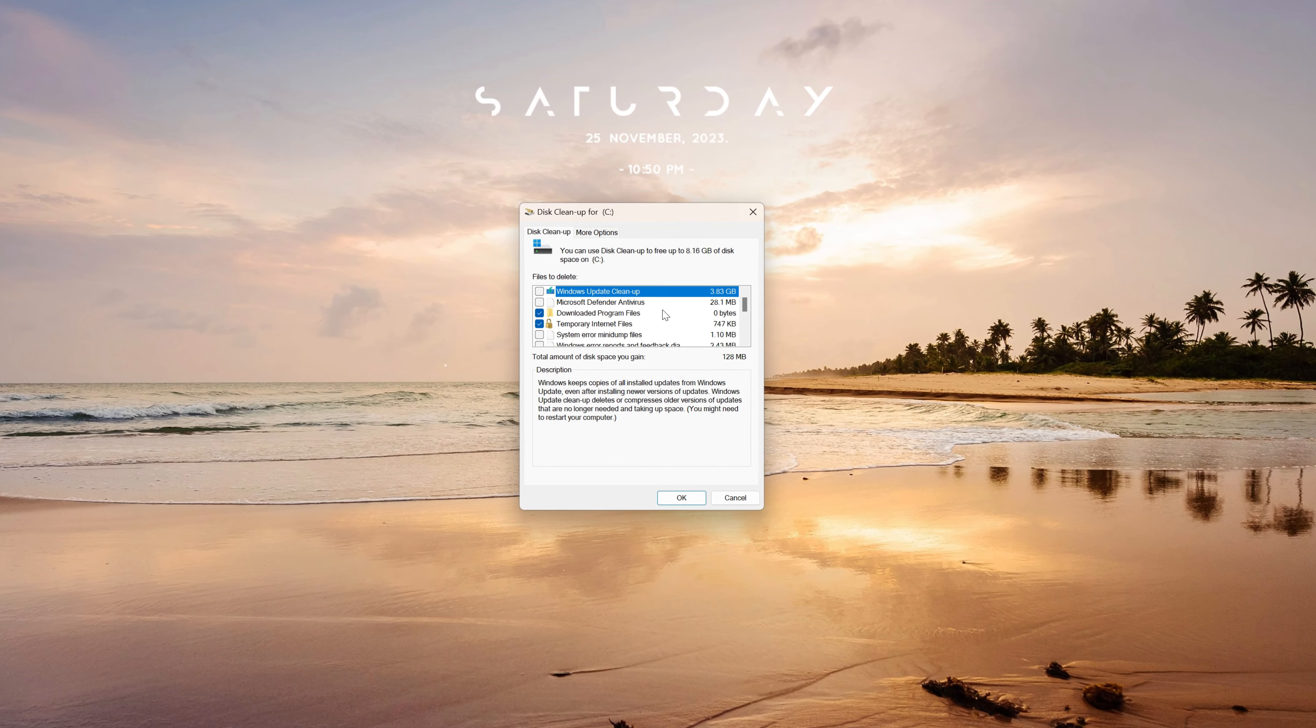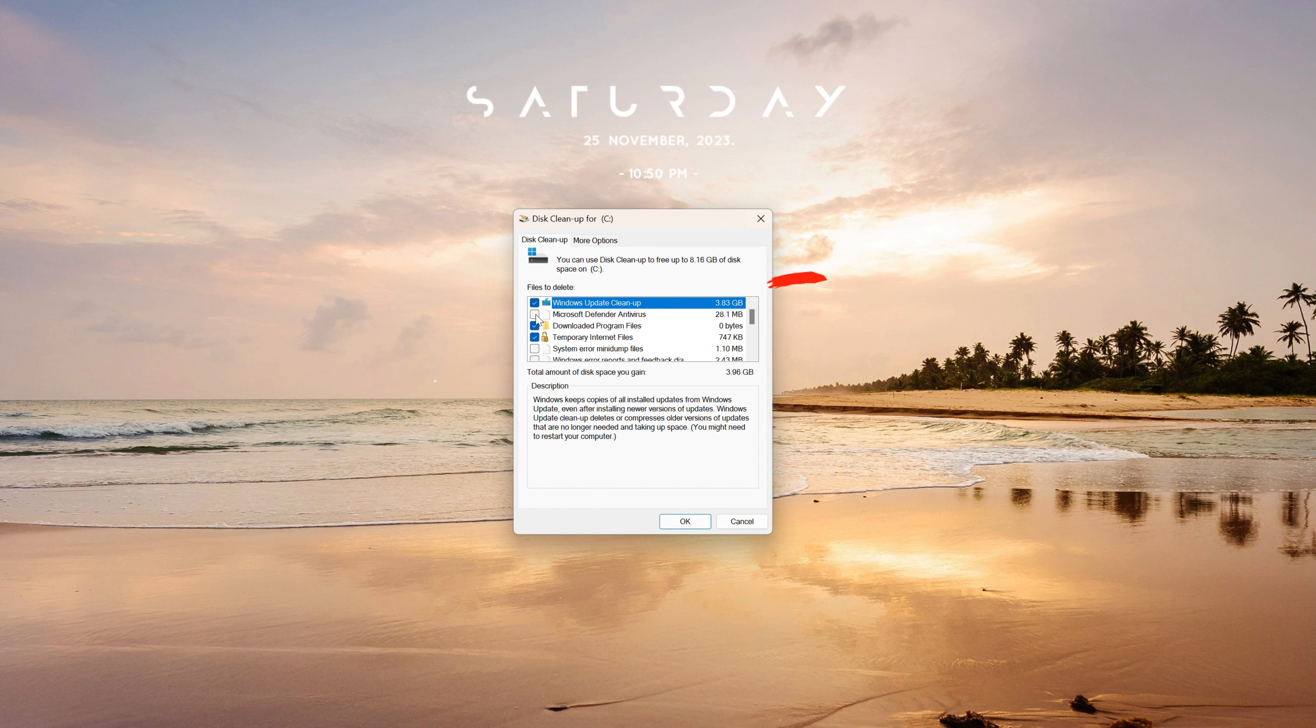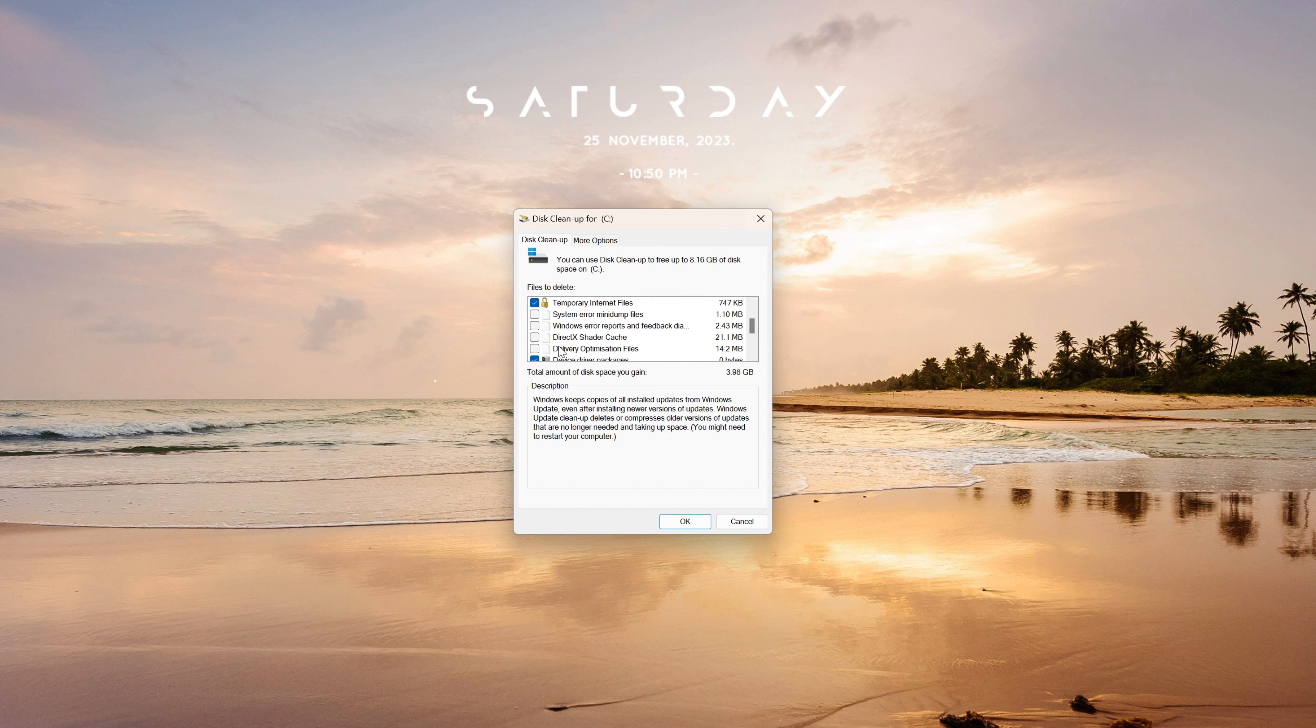Now check all of their boxes again. This will show you a new total amount of disk space you gained. You can go back to uncheck any of them that your computer might recommend you don't get rid of.